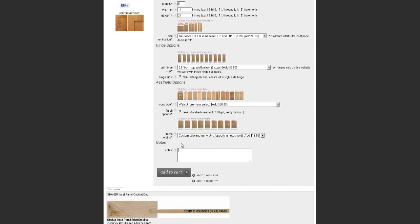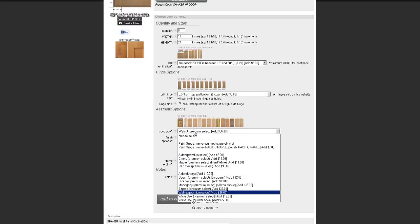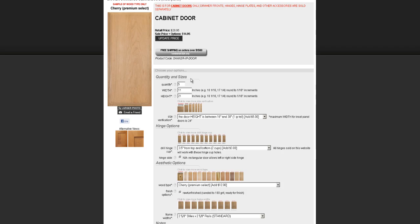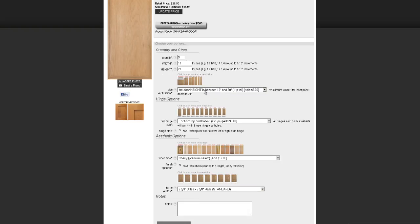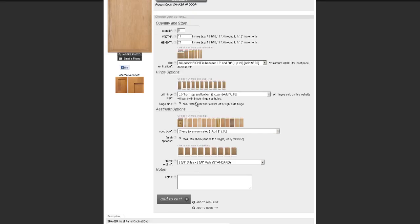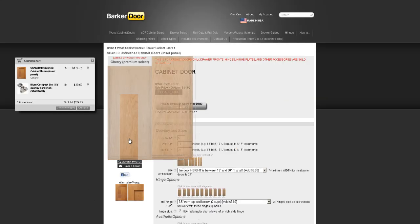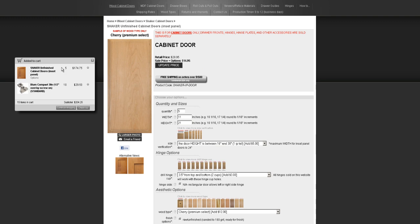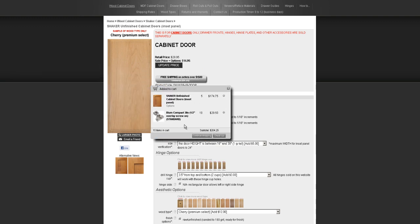Let's do a real normal order. 2 and 5/8 stile and rail, cherry wood — I like cherry, it's a nice material. So let's review: quantity of 5, width of 11, height of 21. Size verification is correct between 16 and 30. Drill hinge cups — all set. Cherry — we're good to go. Click add to shopping cart. It pops up. Now we have 5 doors and 10 hinges in our cart. We're good to go.